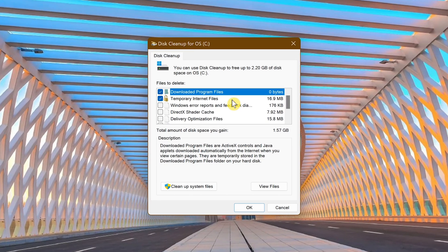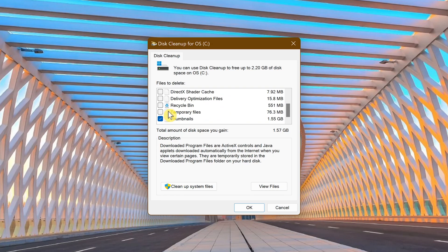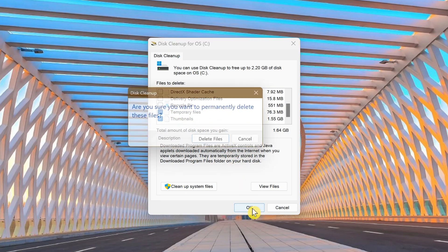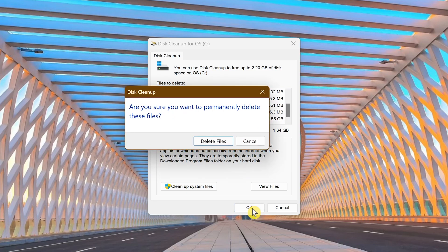Look for temporary files. Tick the checkbox next to it. Then click on OK. In the pop-up, it'll ask, are you sure you want to permanently delete these files? Click on delete files.